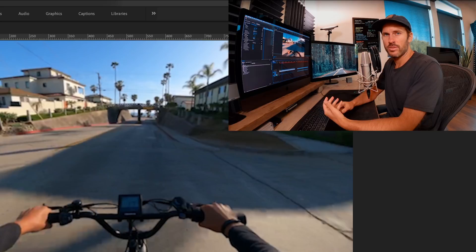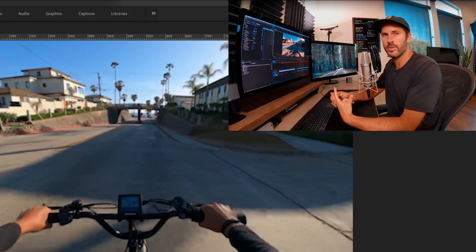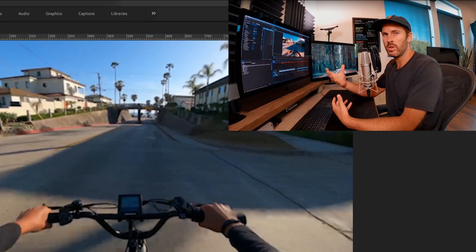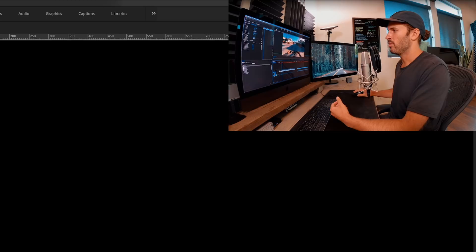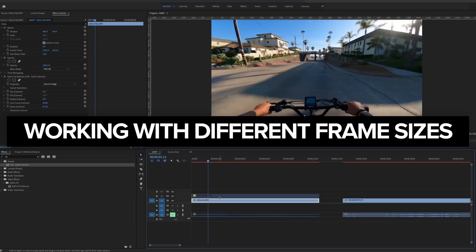One of the other huge benefits of shooting in 4-3 aspect ratio is it gives you more leeway in post depending on what frame size you're editing for. A lot of the times we're delivering for widescreen for YouTube, but then we're also doing vertical stuff for Instagram stories and Instagram. And 4-3 just gives you that much more information above and below. So you don't have to crop in and lose that when you're going to vertical stuff.